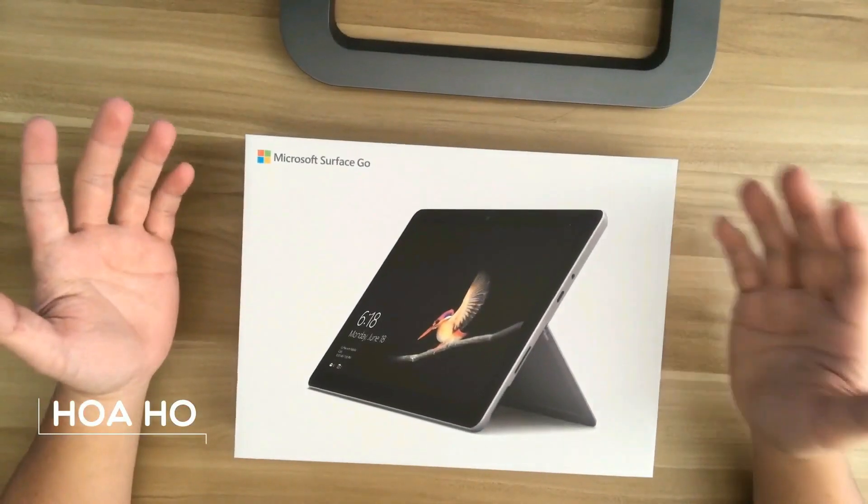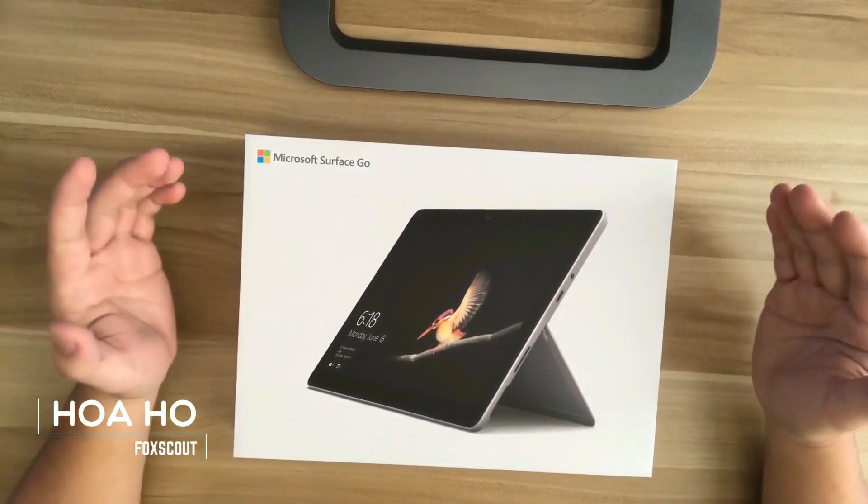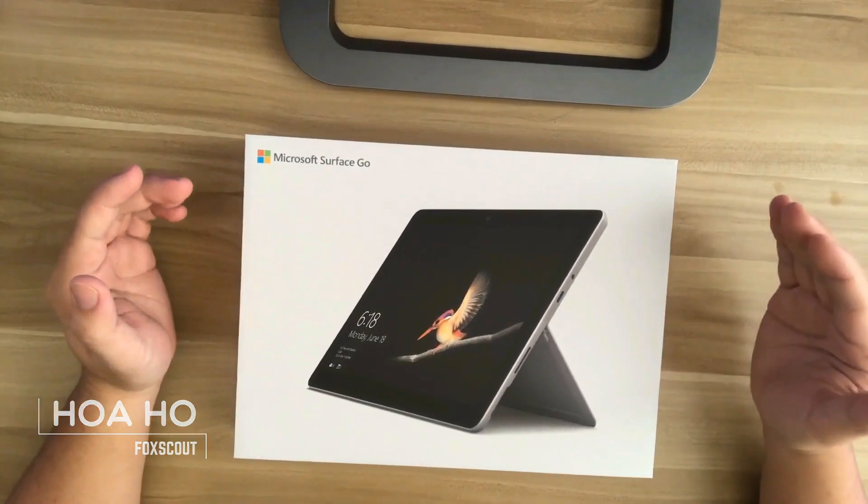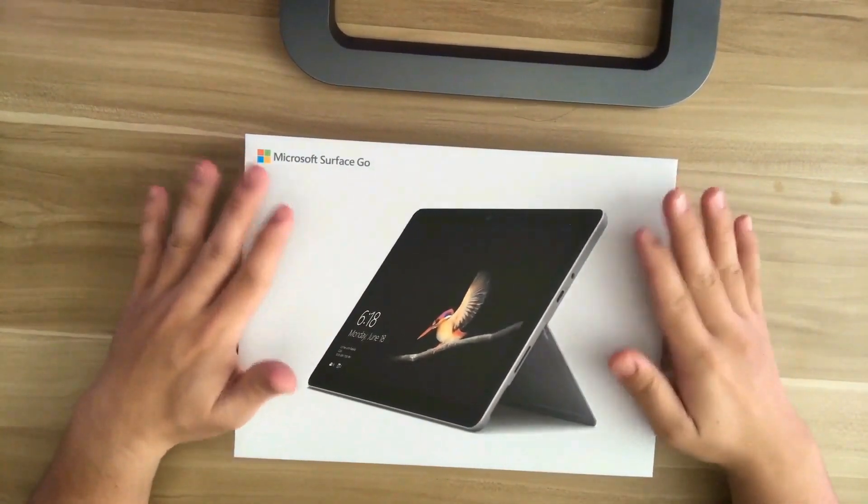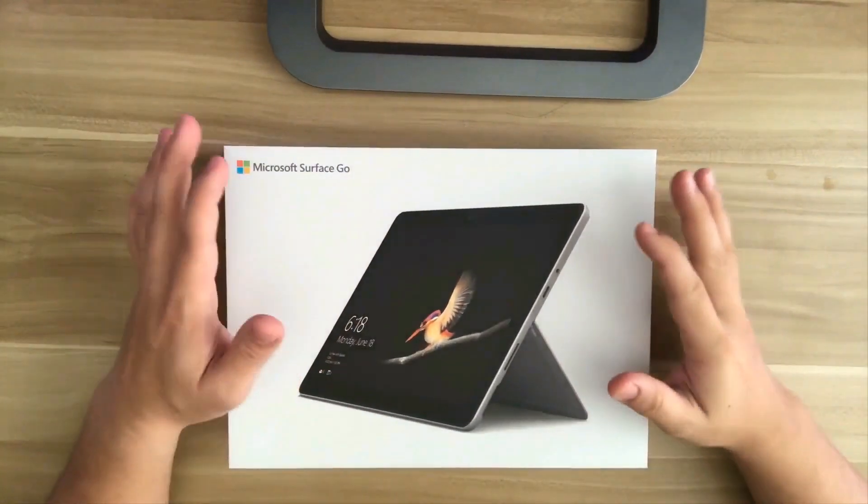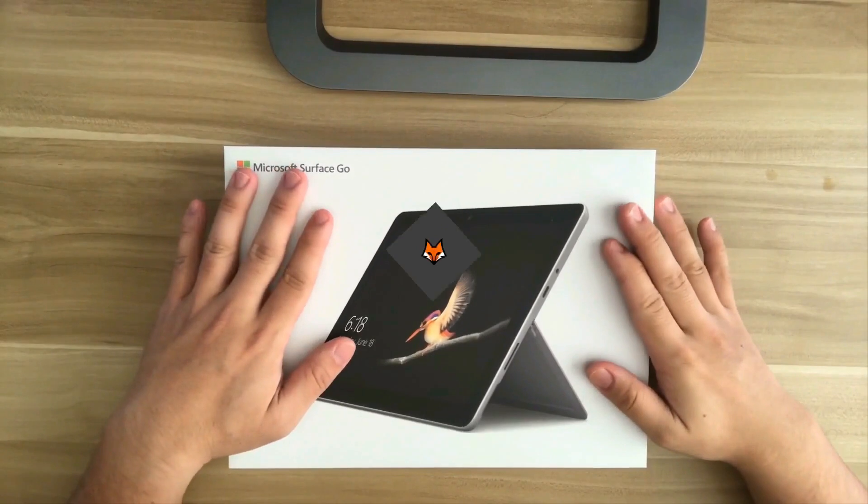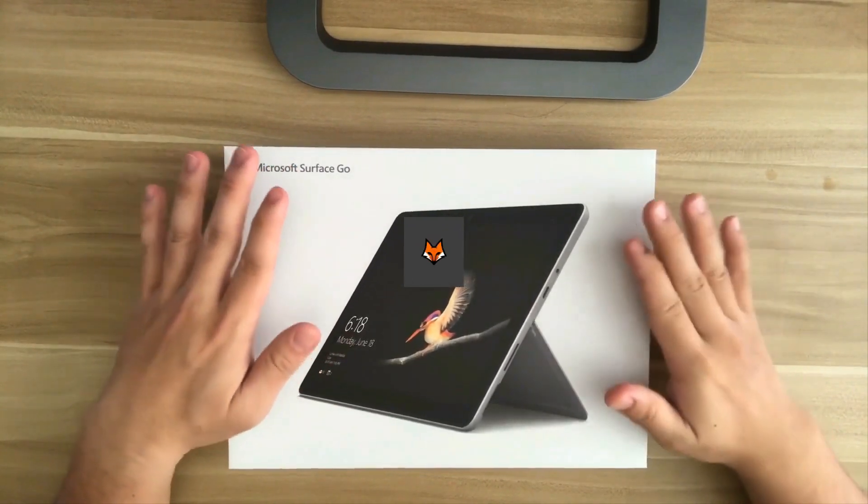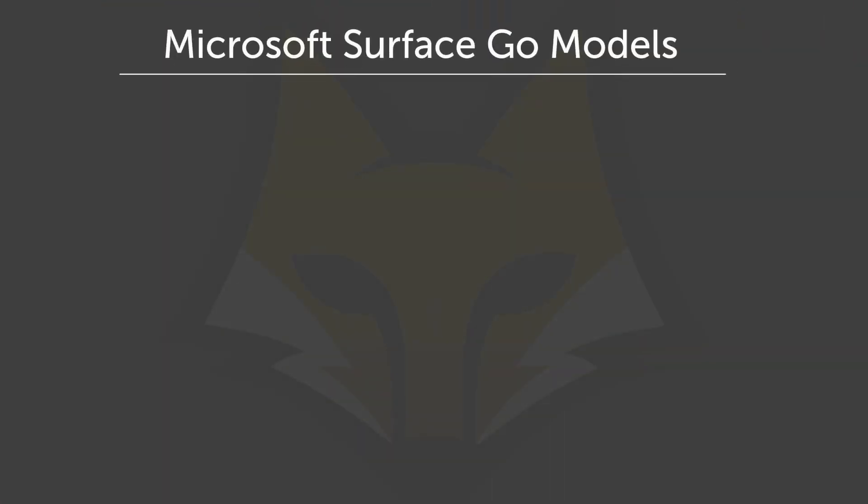Hello everyone, my name is Juan with Foxco and in this video I'll be doing an unboxing and review of the Microsoft Surface Go. The model I have here right now has 4 gigabyte RAM with 64 gigabyte storage which will cost you $399.